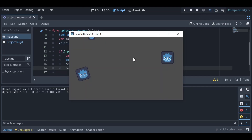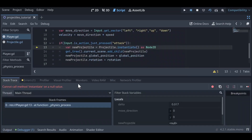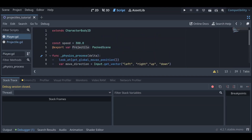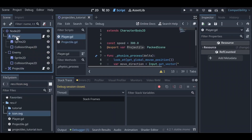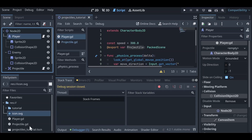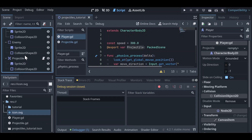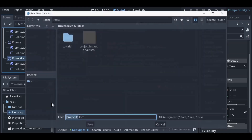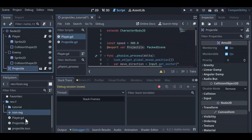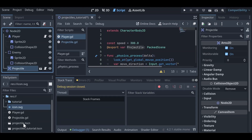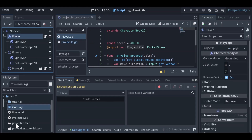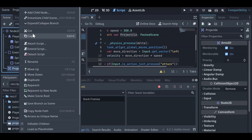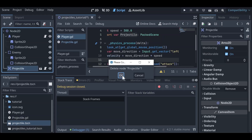If we play the scene and left click, we get an error because instantiate is null — the reason is that 'projectile' is an exported variable of a PackedScene which we haven't assigned yet. First, left click on the projectile object, right click, and choose 'Save Branch as Scene', naming it 'projectile'. Now click on the player, and in the inspector drag the projectile scene over to the projectile field. Then remove the existing projectile node from the scene by clicking delete node.